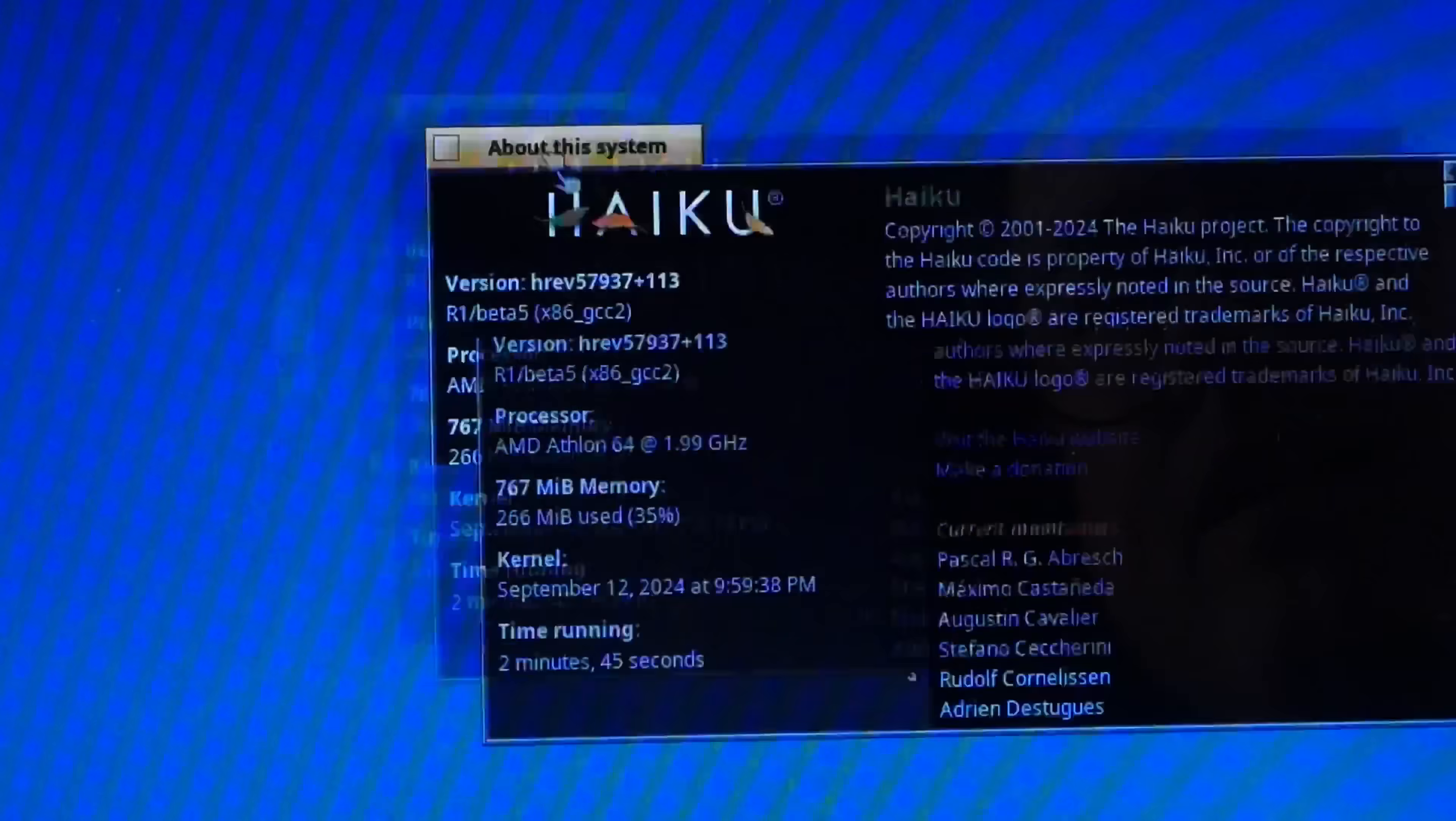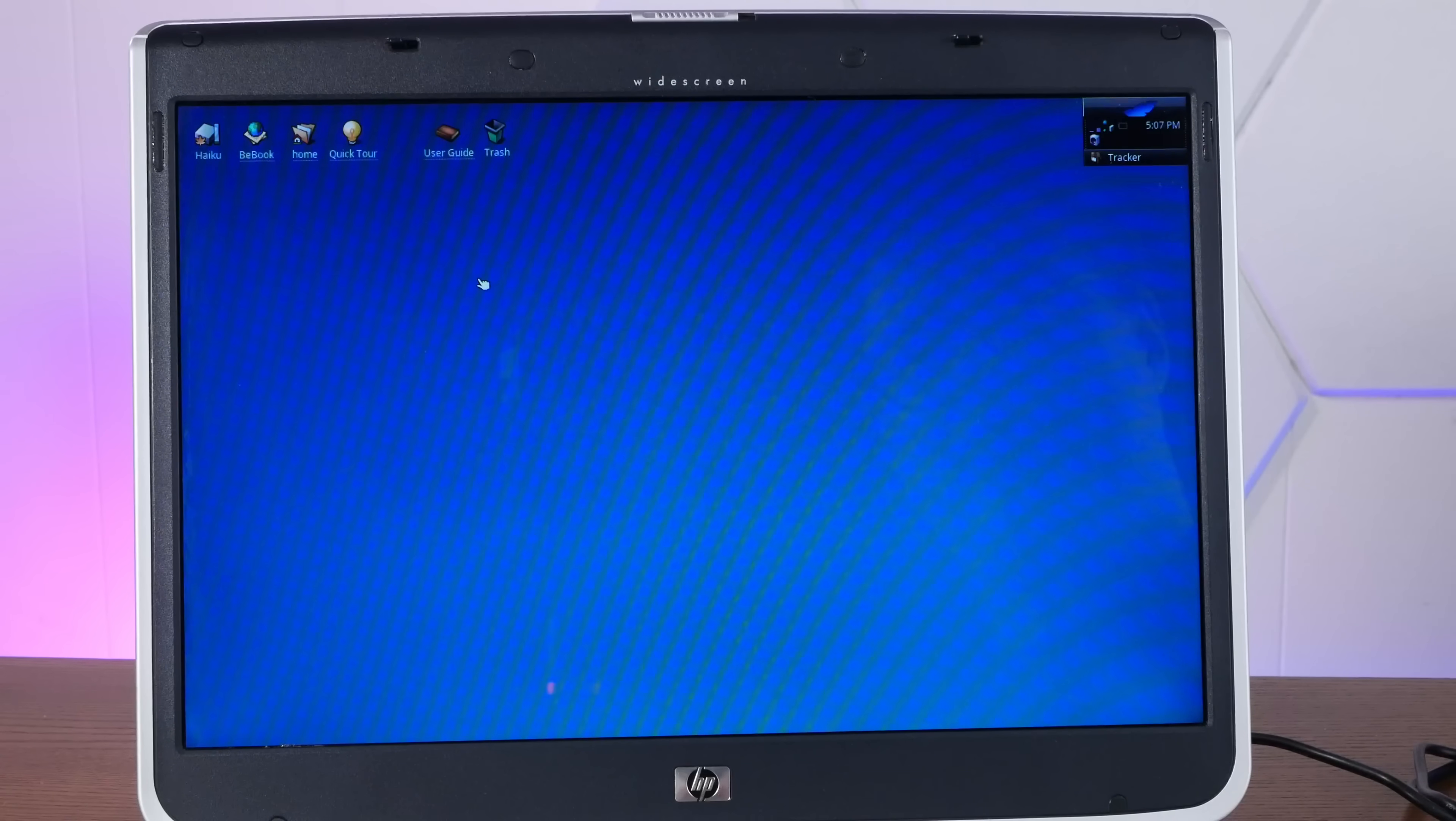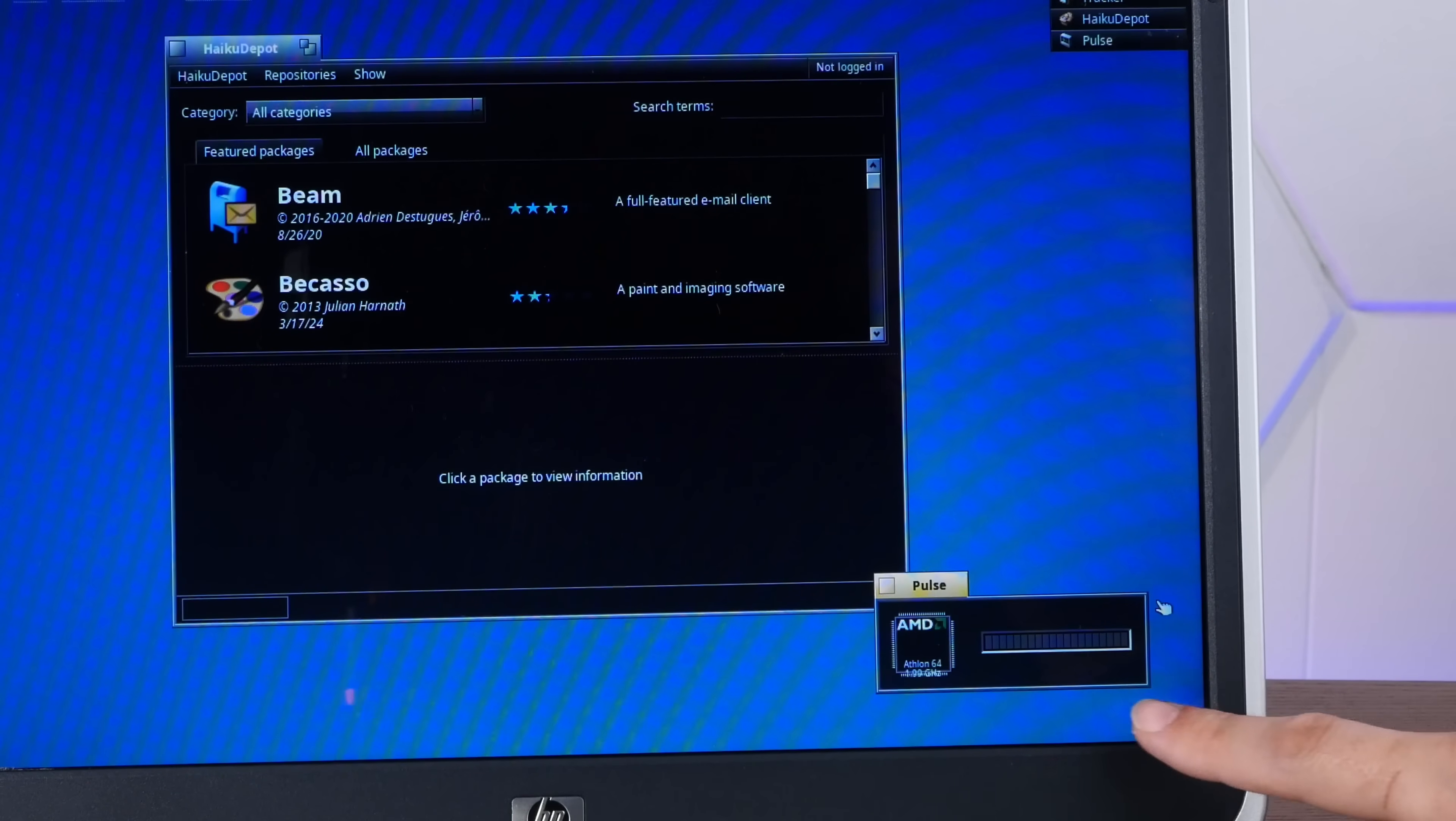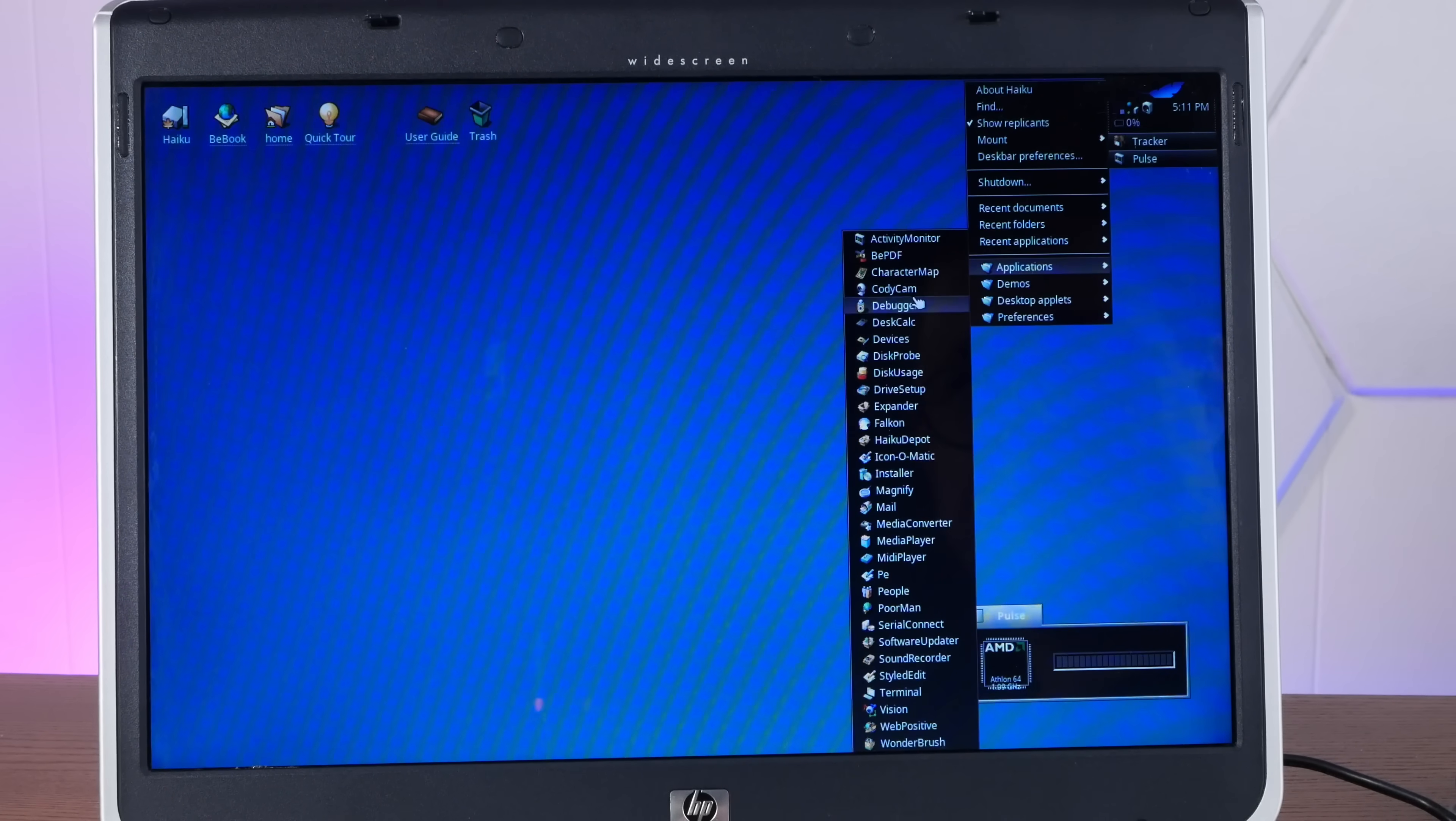And, well, again, this is extremely responsive. Shockingly so. Yeah, look at that pulse showing our one lonely CPU. No cores, no threads. One CPU. All right, let's give Falcon a go.